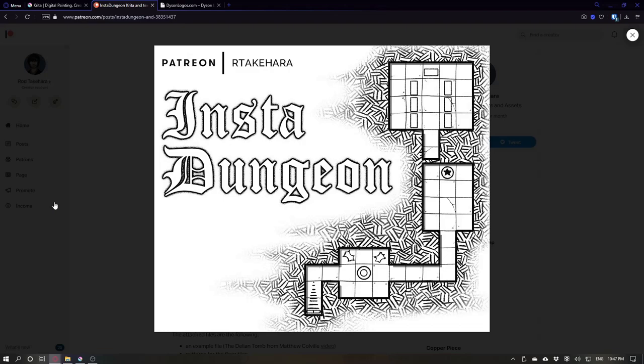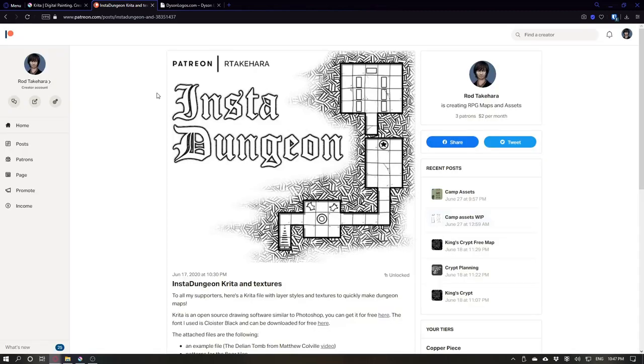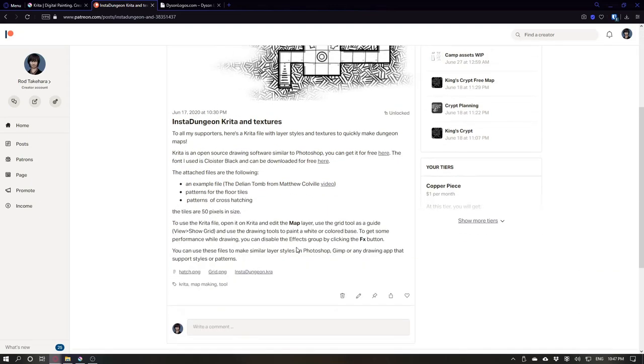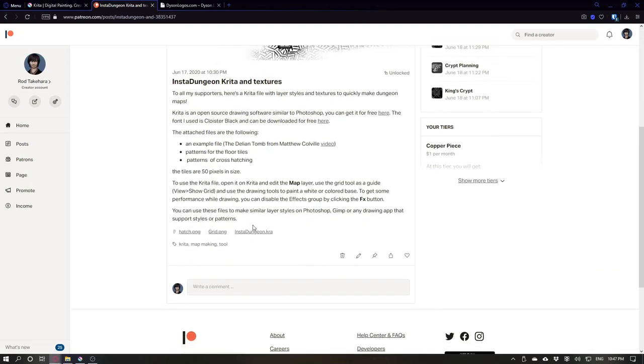Hey! Want to make cool maps like this one? You can, using this tool that I made for Krita.